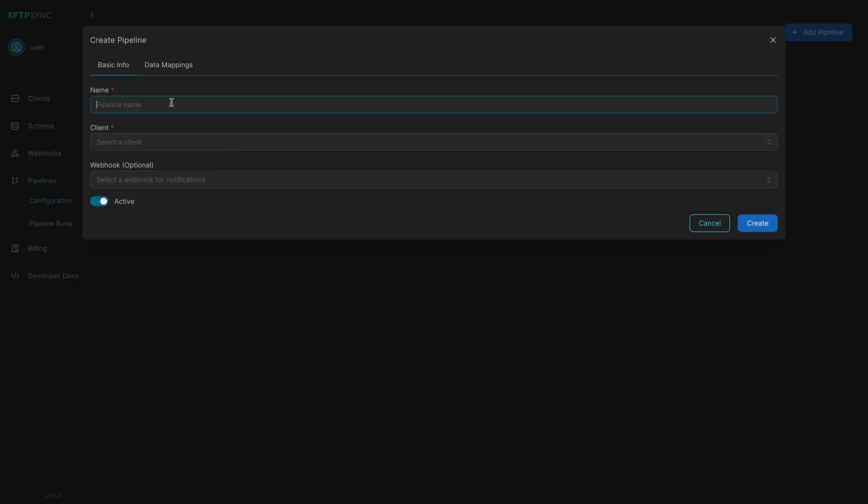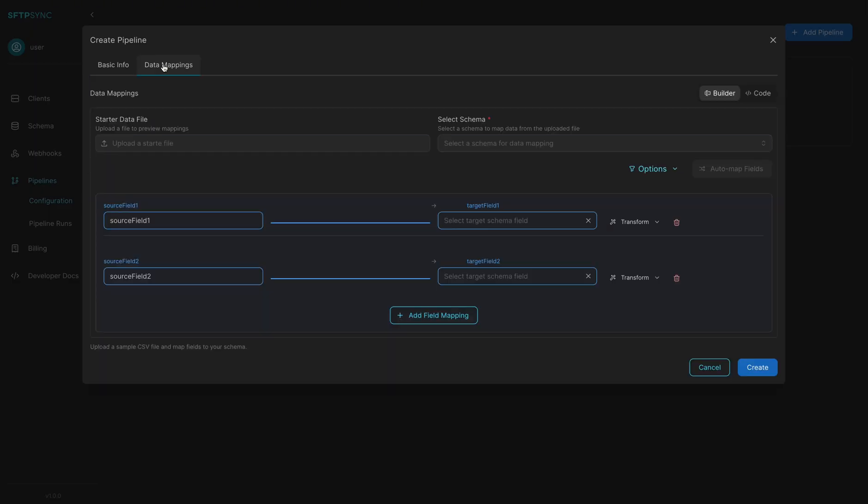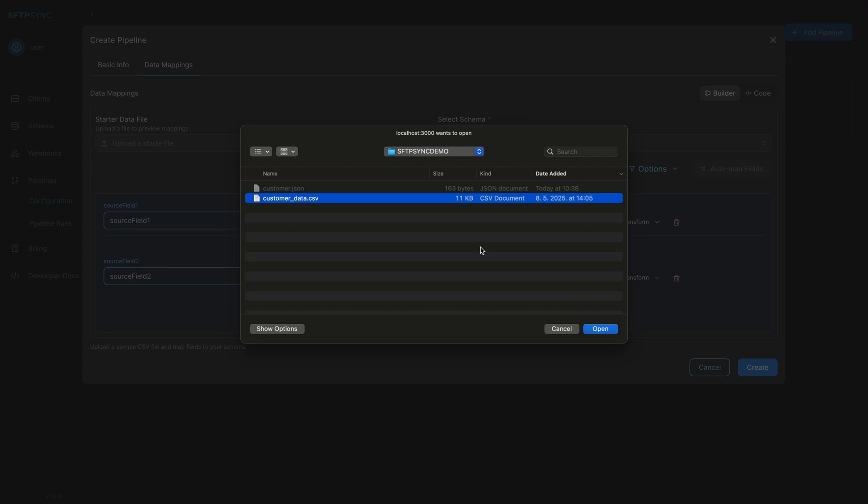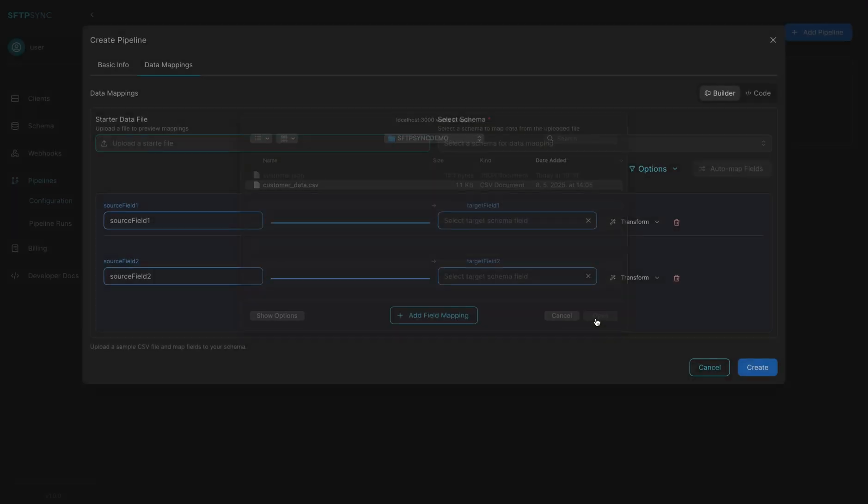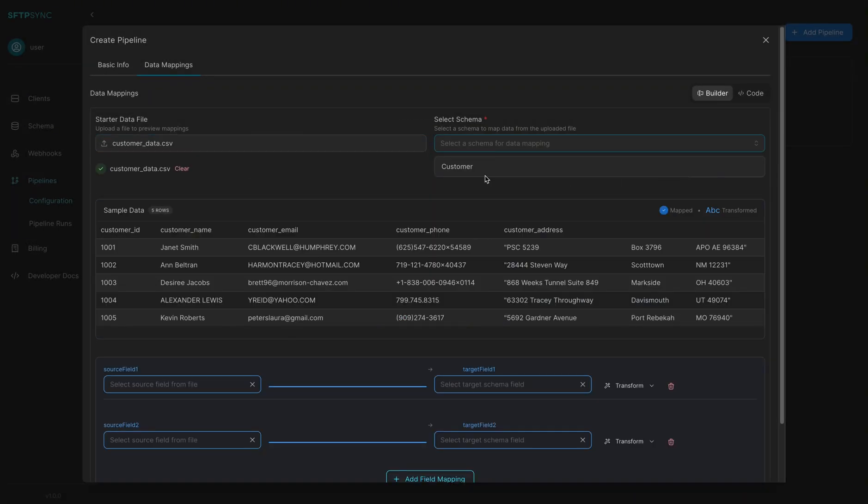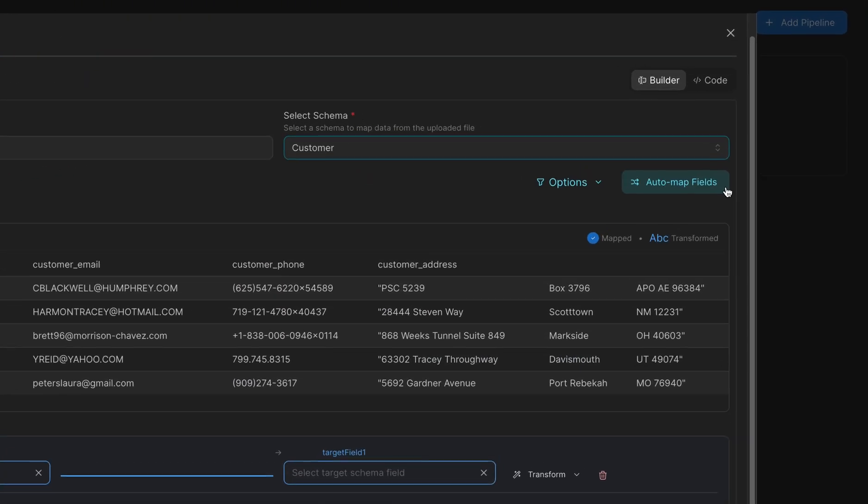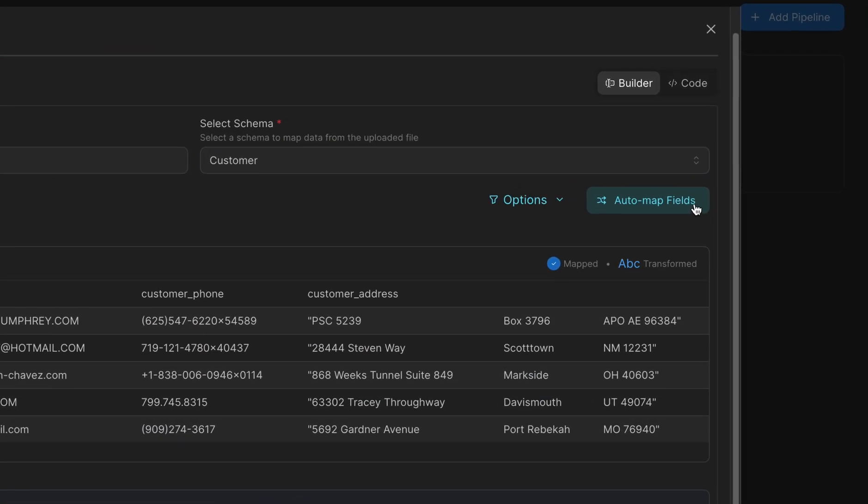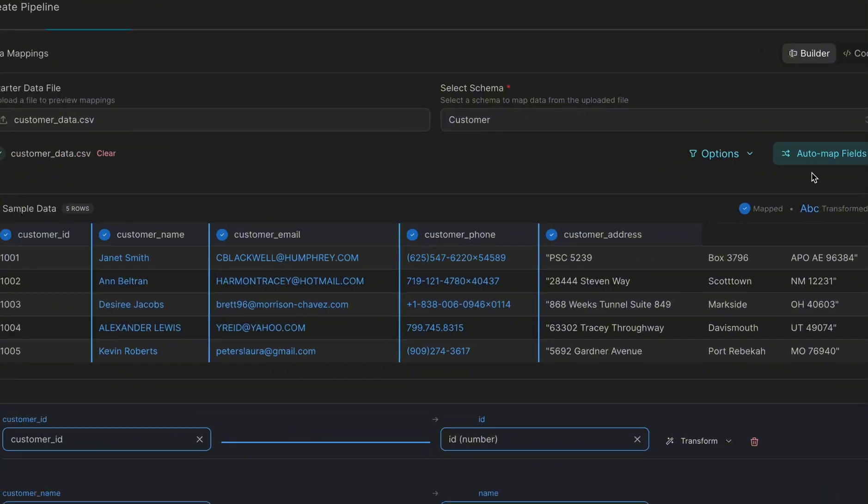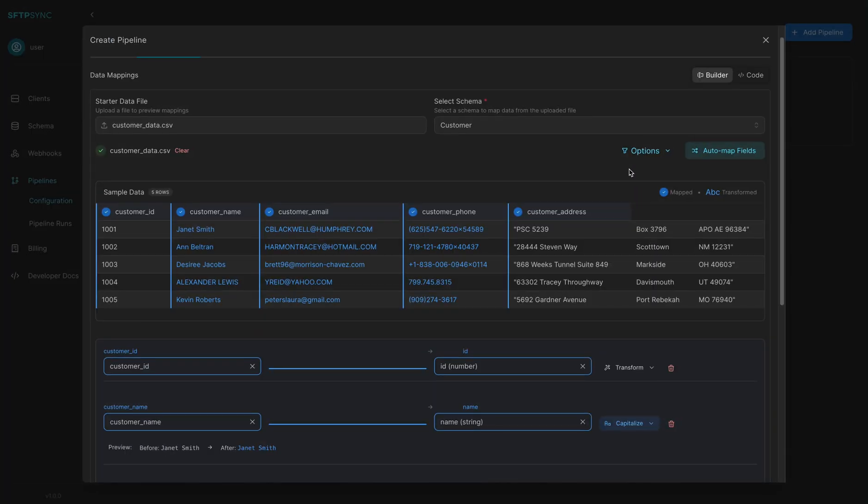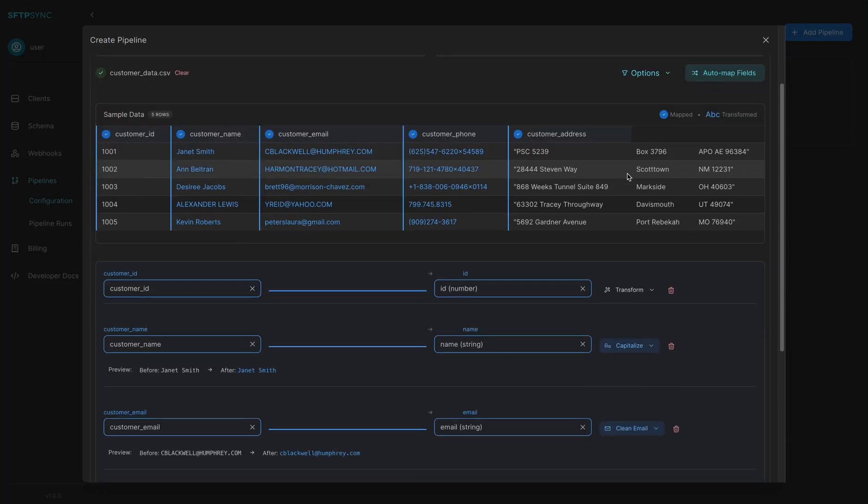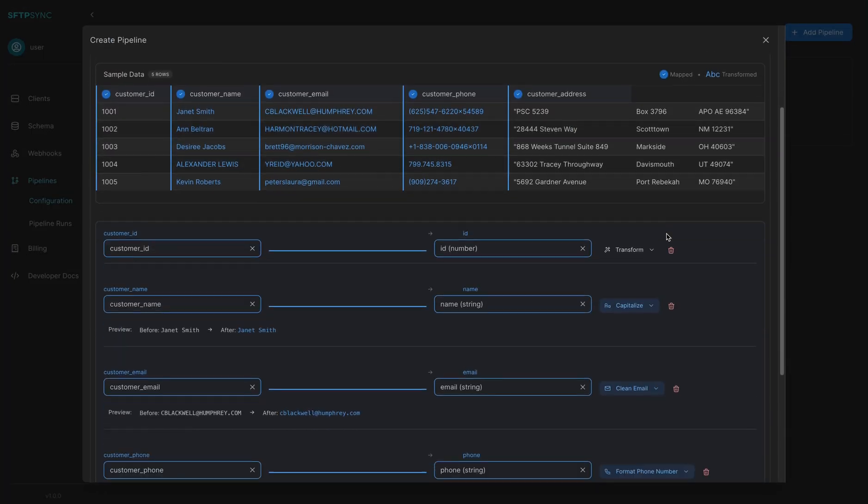Then build a pipeline to map, transform and validate uploaded files automatically. Turn every file into clean structured data, delivered via API, webhook or email. No code, no maintenance. Fully automated from file to insight in seconds.